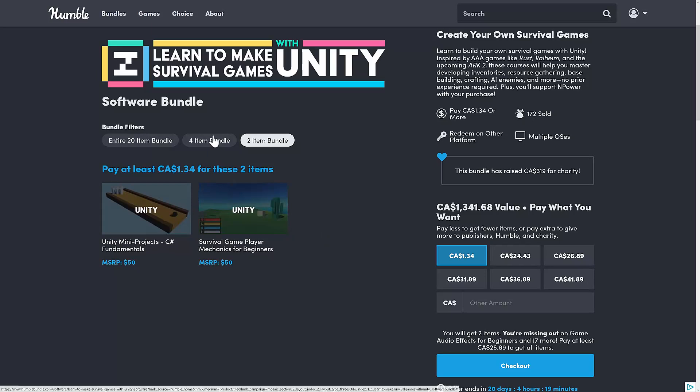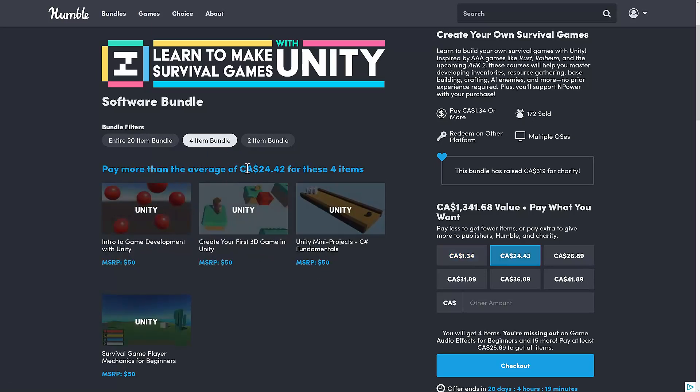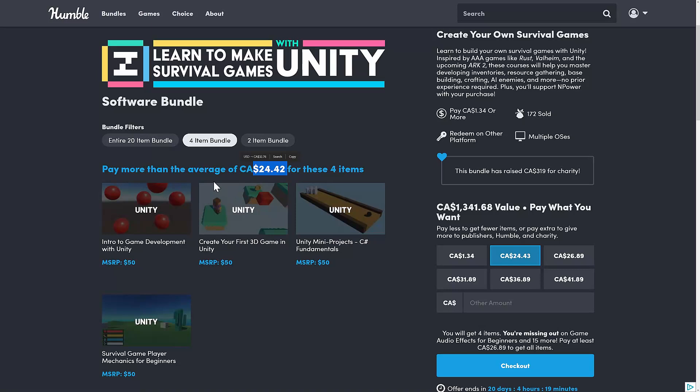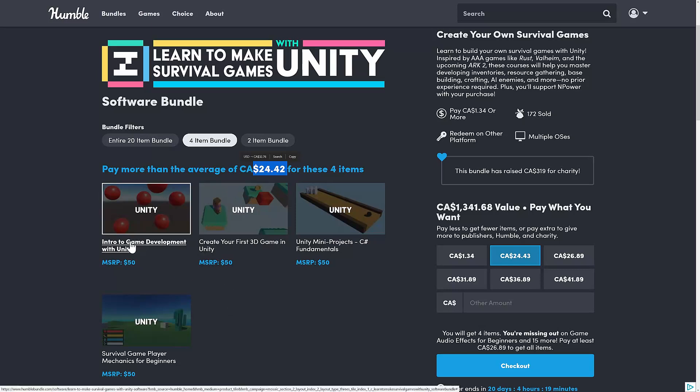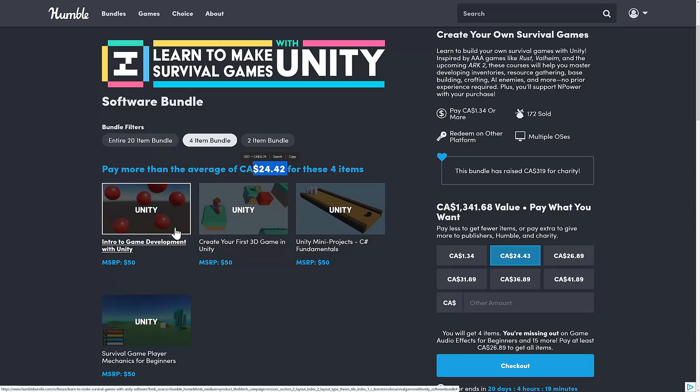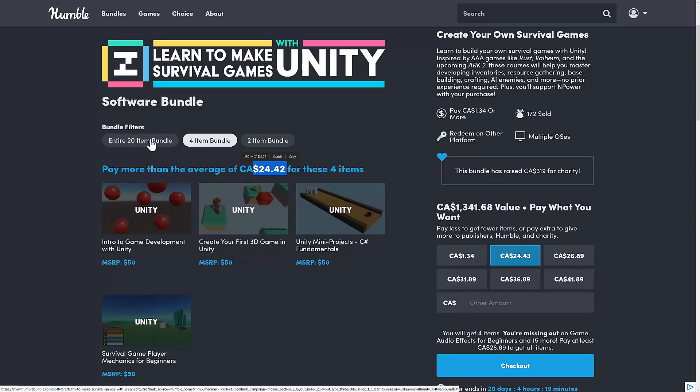Then we jump to the middle tier, which nobody's going to buy because it's $25 Canadian versus $27 Canadian for the top tier. But what they added here is a general intro to game development with Unity and create your first 3D game in Unity. If you picked up Zenva bundles in the past, there's a good chance you probably already have those two.